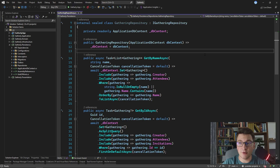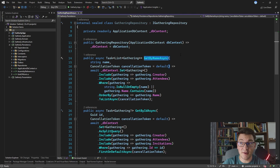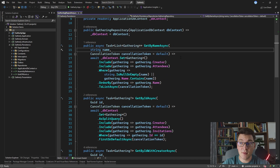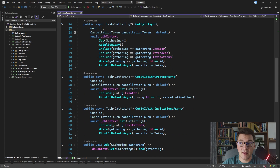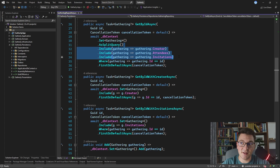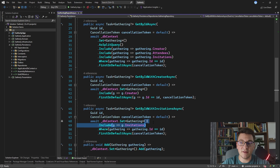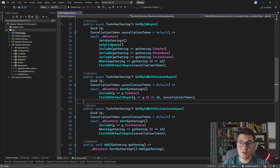We are starting out in the gathering repository and I want to show you a few methods that we already have implemented here. We have the getByName method which queries the gatherings table and searches by the name we specify as the argument. We also have a few getById methods — they differ in how they are implemented and what navigation properties or tables they are including as part of the query. We have three include statements in one, one include statement in another. This is a common occurrence with Entity Framework repositories if you want to be careful with how much data you are returning from the database.